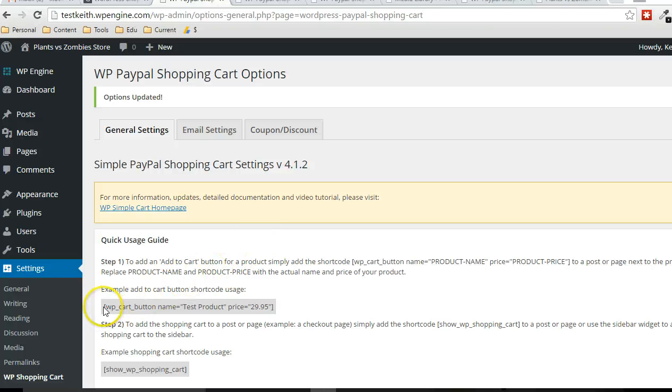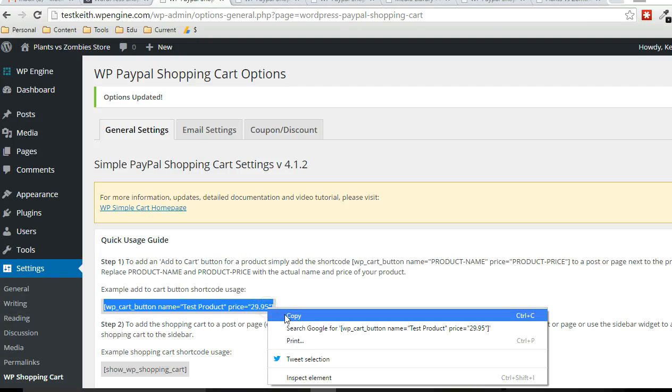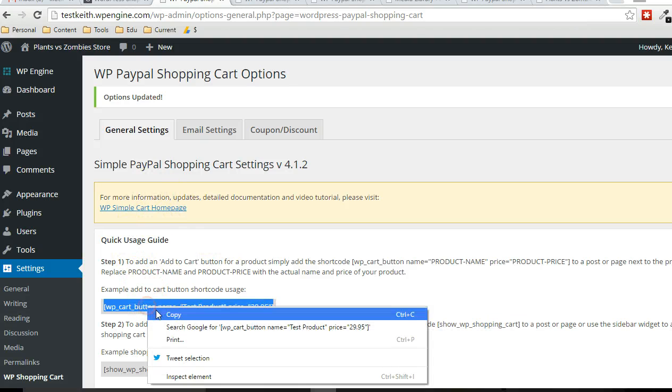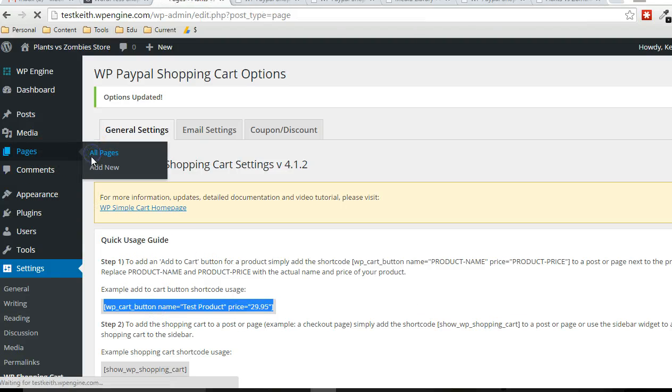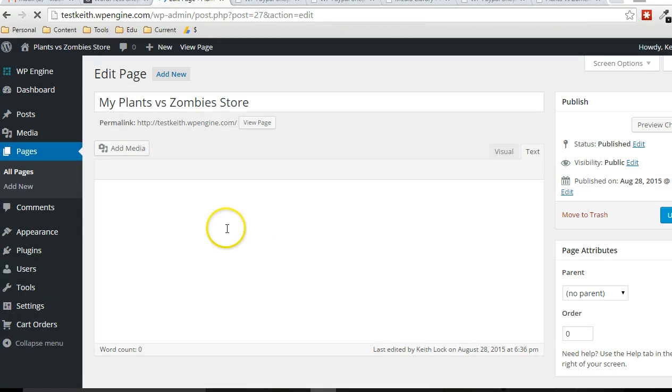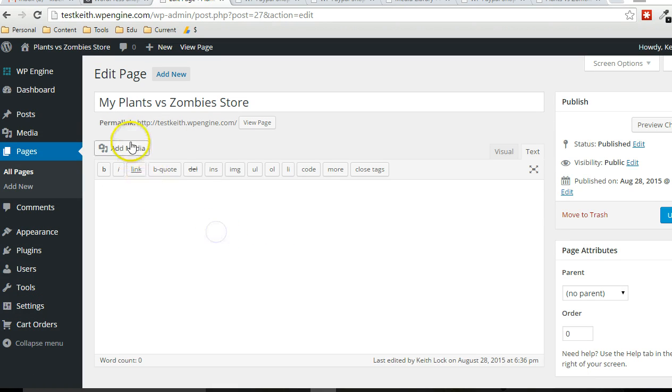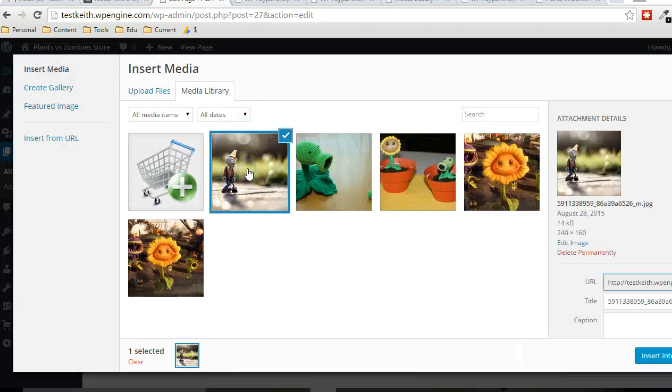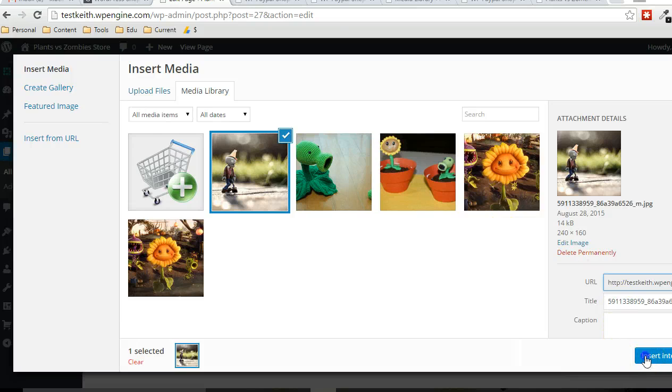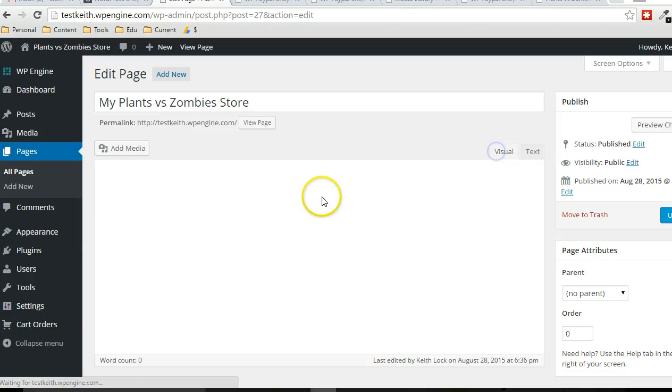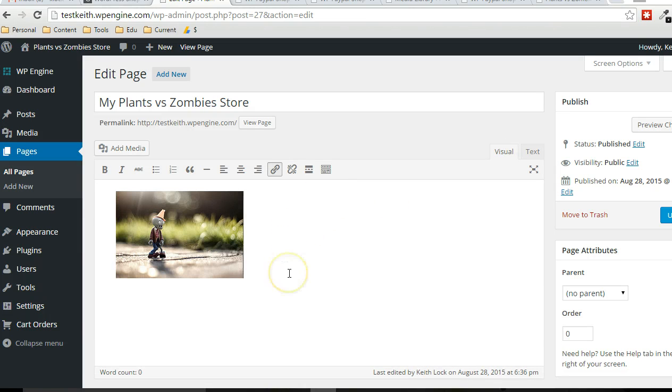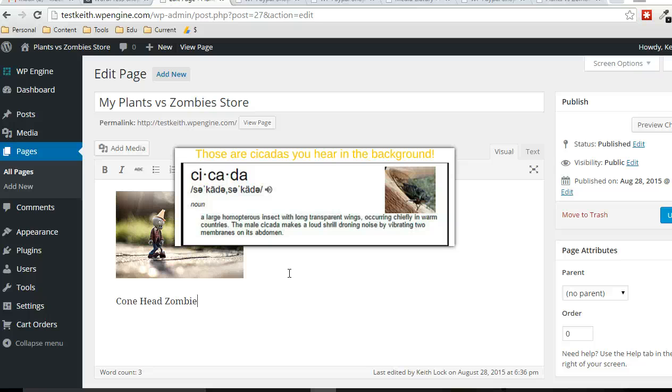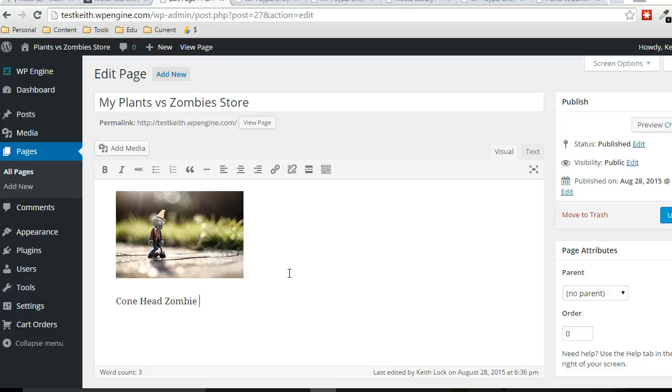So now this is a shortcode to display the products. So I'm going to go back to the store page and I'm going to add a picture of one of the products. Now I don't know what this is called. My son calls it a conehead zombie, so I'm sure that's what it is.